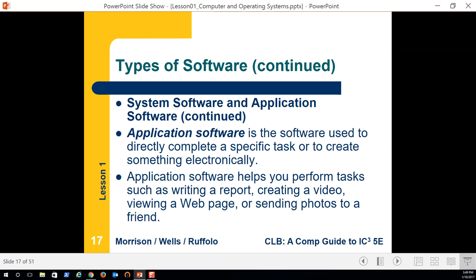Application software — we'll talk more about this in detail. These are just the basics: writing a report, creating a video. I'm using a piece of software called TechSmith Snagit, which records my screen and audio. I can then put that into Camtasia for post-production, and you'll watch some of my videos that have been post-produced and put on YouTube.